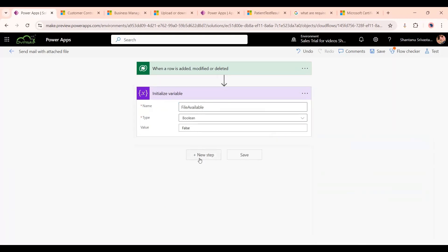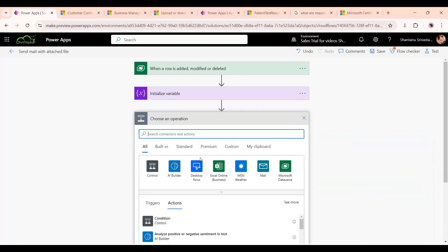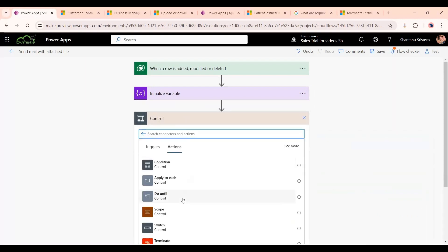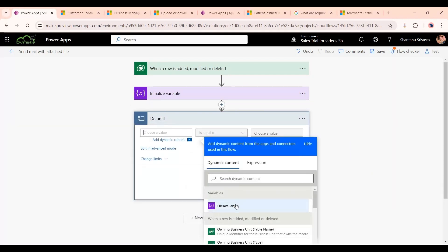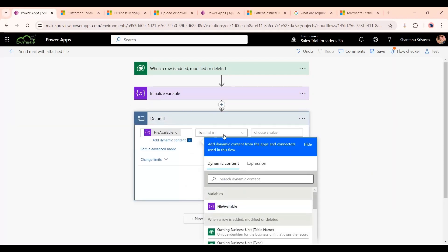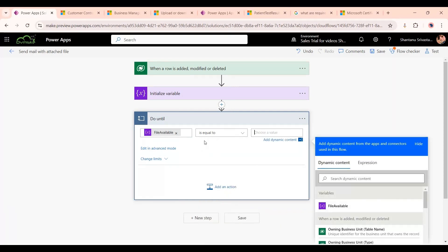Then we add our loop condition using 'Do Until'. Whenever this row is added, there will be no value in the file or document column. So we go to Control, click on 'Do Until', choose the value 'File Available', and set it as equal to true. This loop will keep running until 'File Available' has a true value.